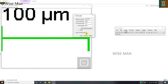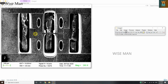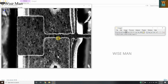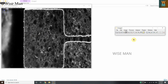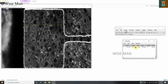In the Set Scale dialog, enter the known distance as 100 and the unit as 'um' (micrometer) — you can write it in lowercase. Then click OK. Now zoom in to the area you want to measure. Select the line tool, hold Shift, draw a line from one edge to the other, then go to Analyze and click Measure. The result shows a length of 92.938 micrometers.